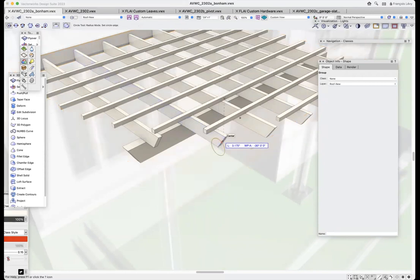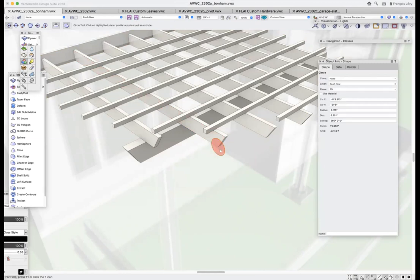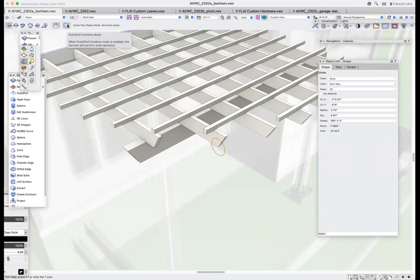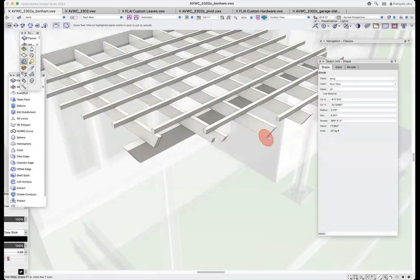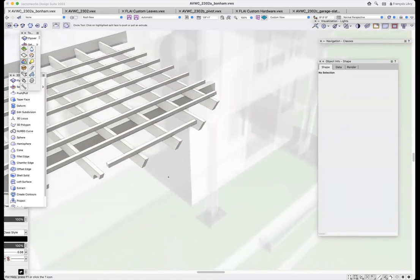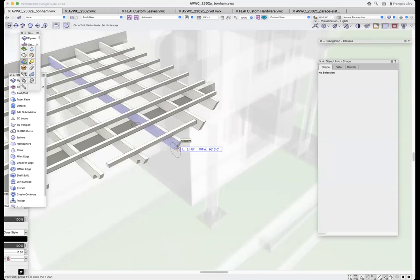Many users may not know that you can still do modeling operations to framing members — and in fact a number of other Vectorworks plugin objects. In this case, I'm using the automatic plane detection feature and drawing a circle from the middle, latching onto the side face of that framing member. Because I have push-pull mode on, the next operation — grabbing the face of that circle and dragging it — will automatically extrude it. And because I have the combined mode on, it is going to subtract and carve out that framing member. I can quickly snap to these midpoints and carve out these little decorative rafter tail ends.